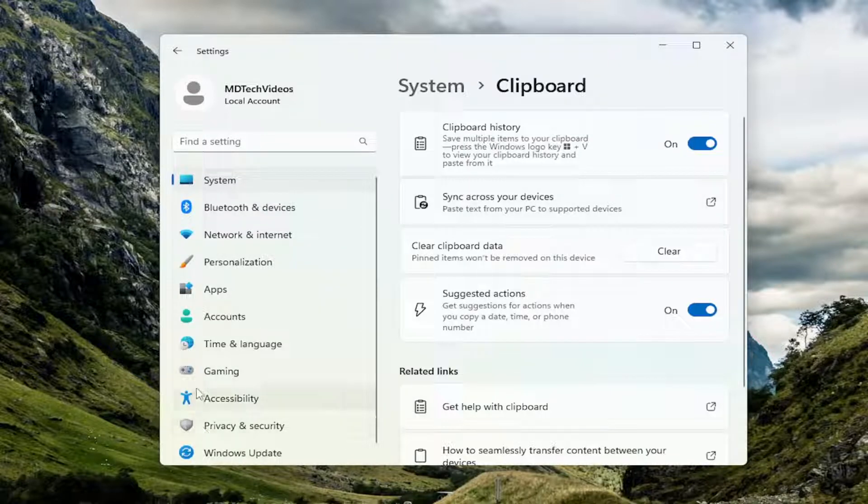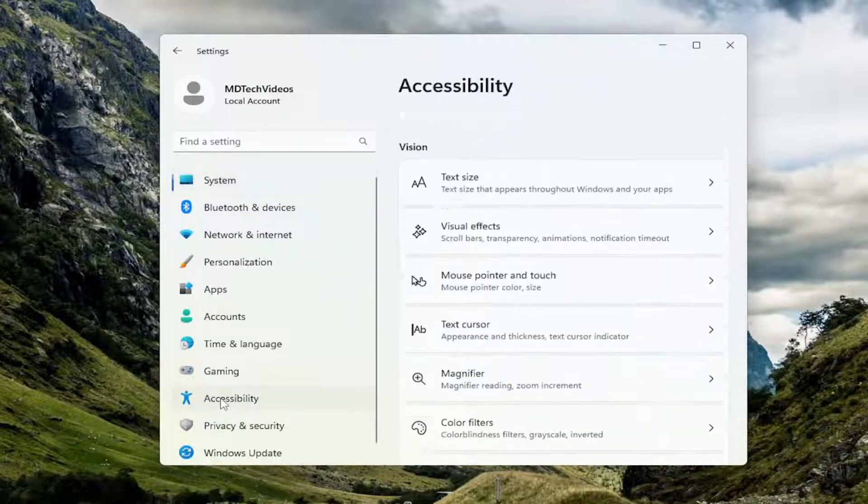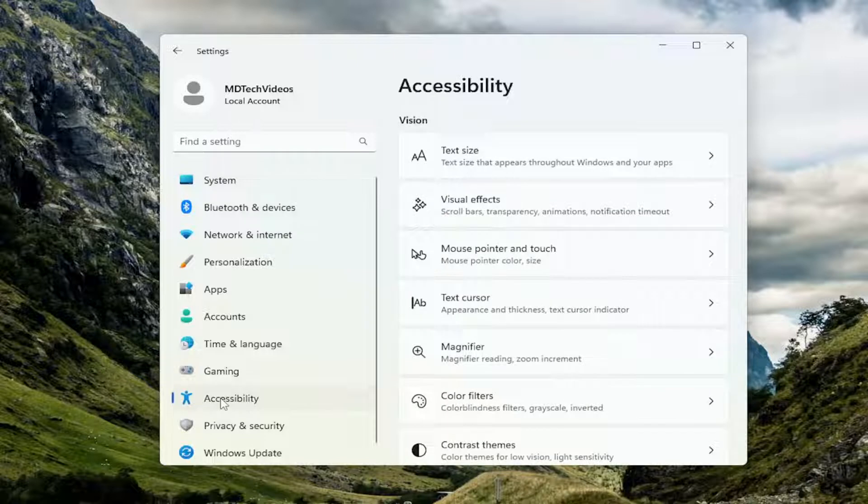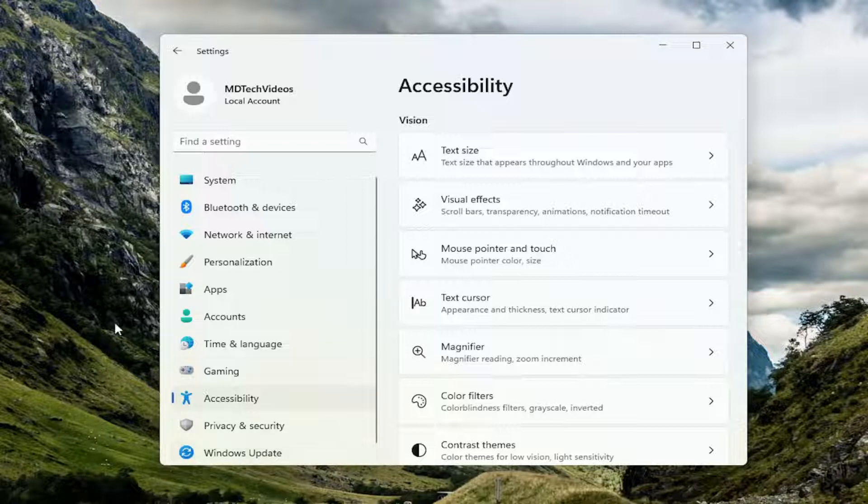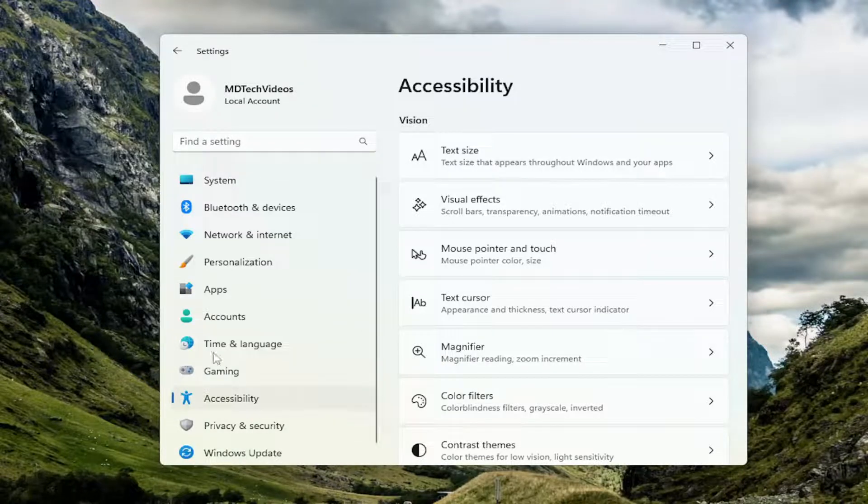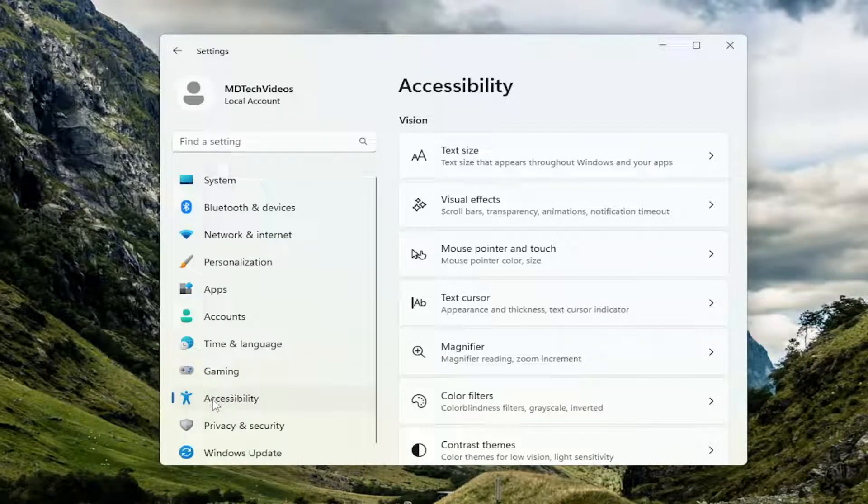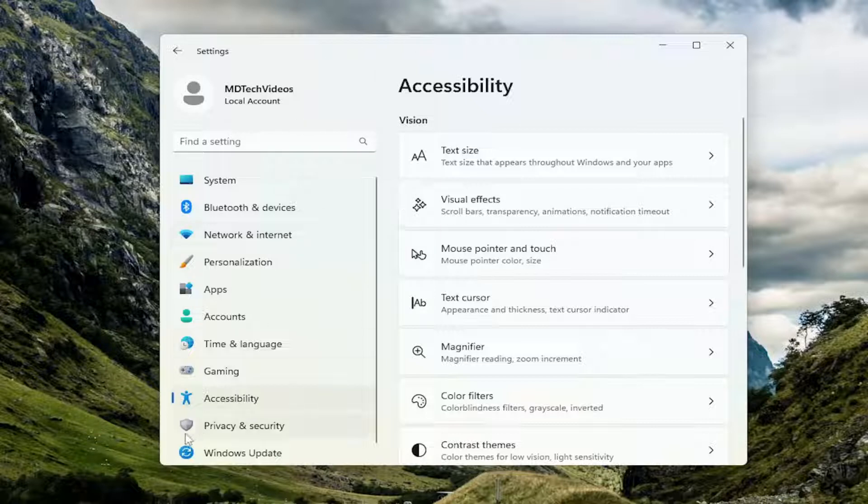You can also go to accessibility on the left panel here. On Windows 10 it's referred to as ease of access in the setting window. On Windows 11 in the settings modern UI window you have to go to accessibility.